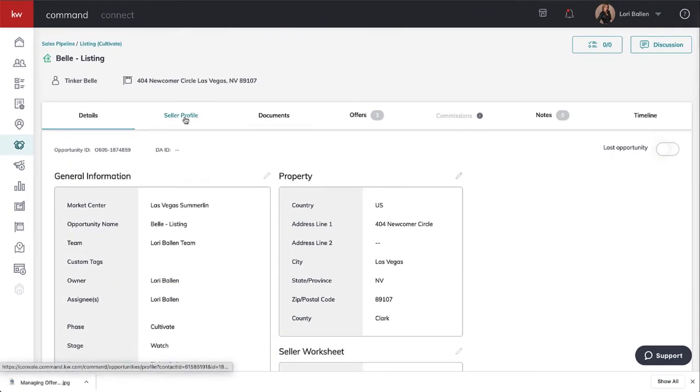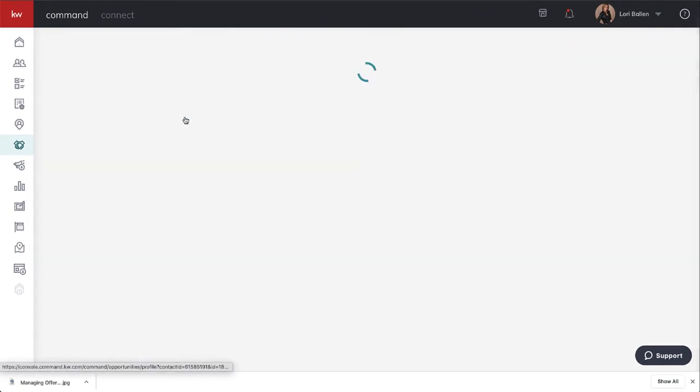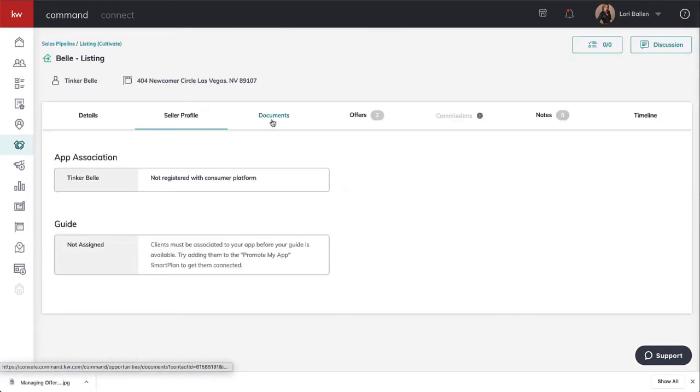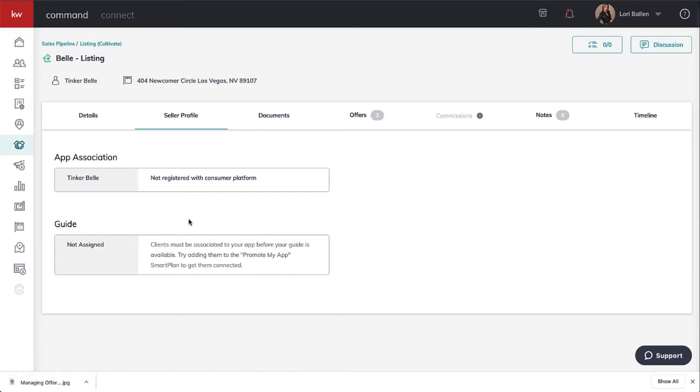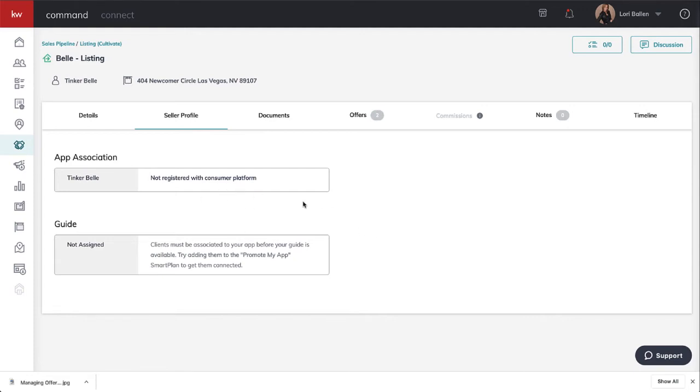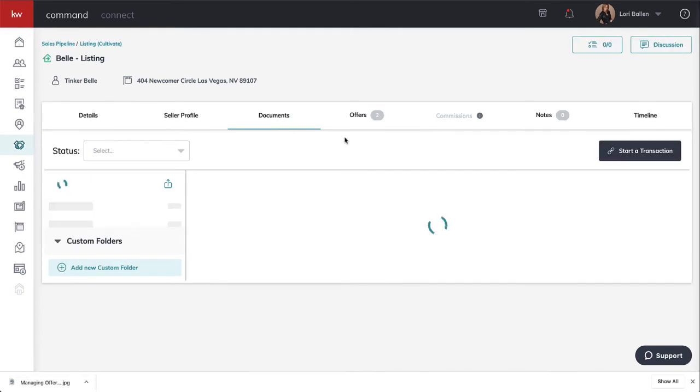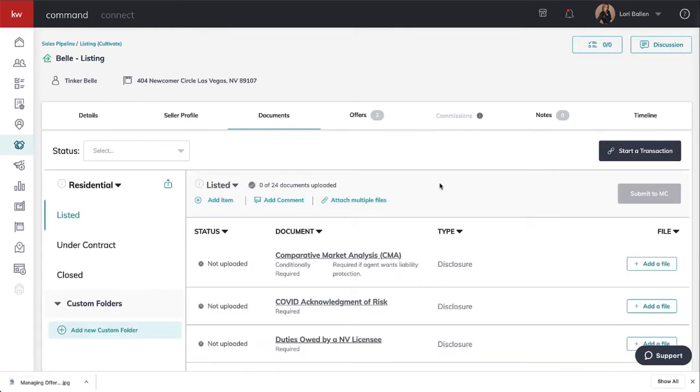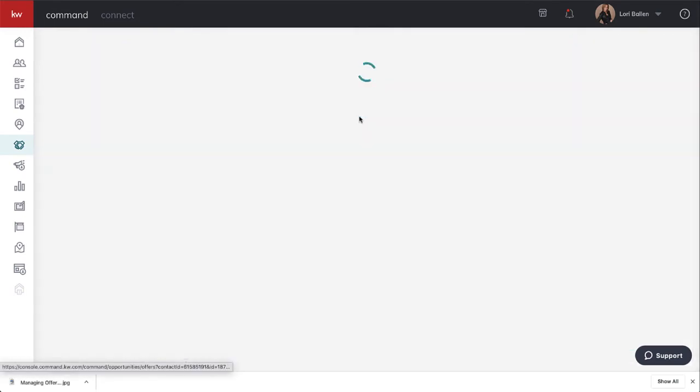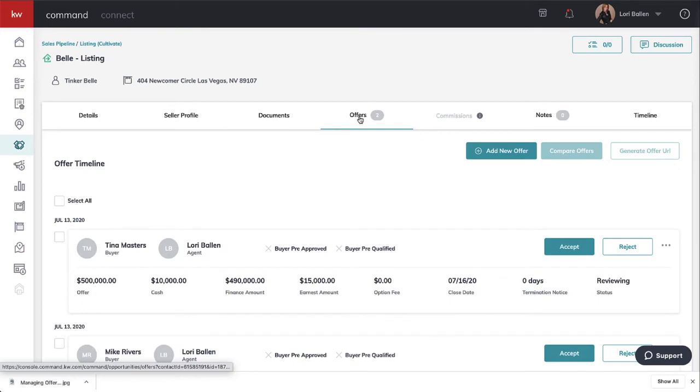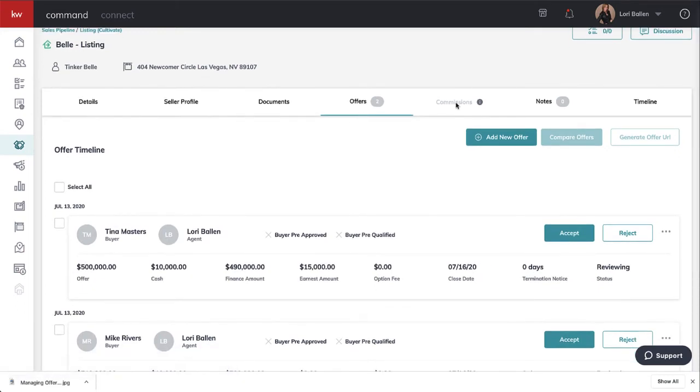This is the detail view. We can edit Tink's general information, her listing information, her seller worksheet. We have our seller profile and documents. This is where we're making sure that Tinkerbell is on the app and connected with our guide so she's getting guides throughout the process, letting her know what it means to be getting offers, going into escrow, home inspections, that type of thing.